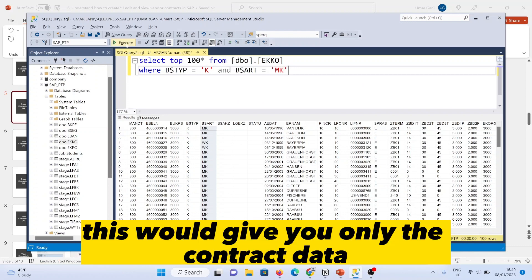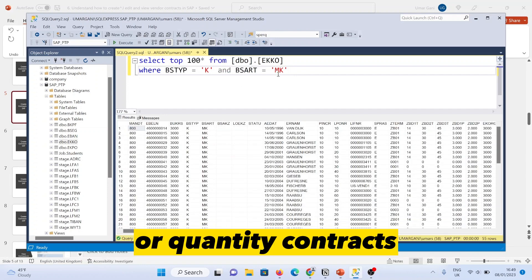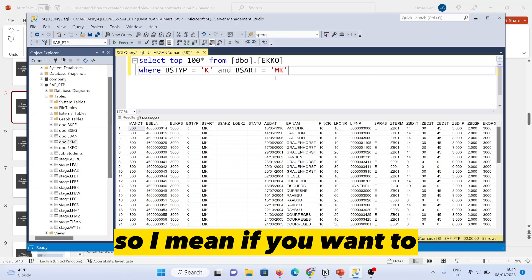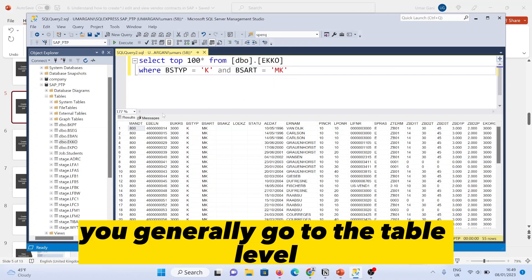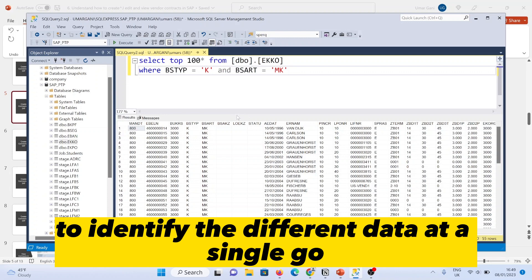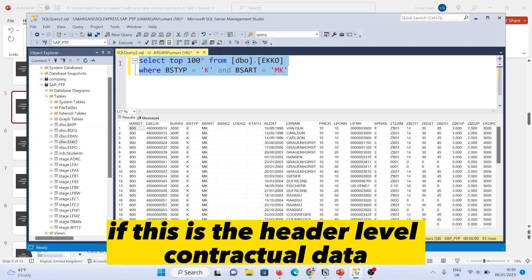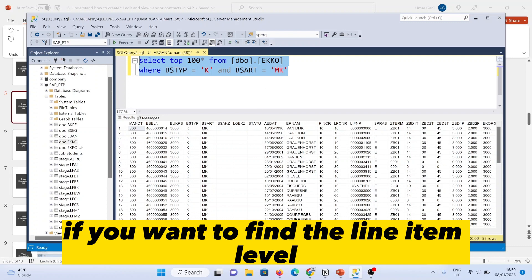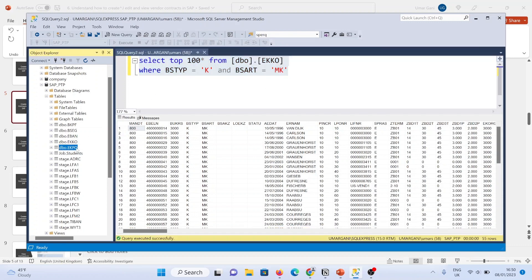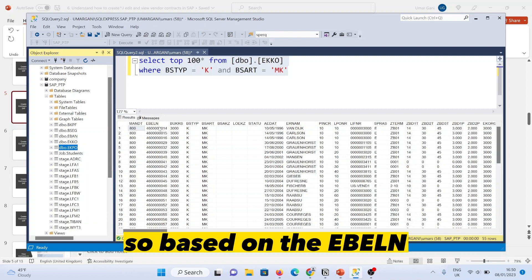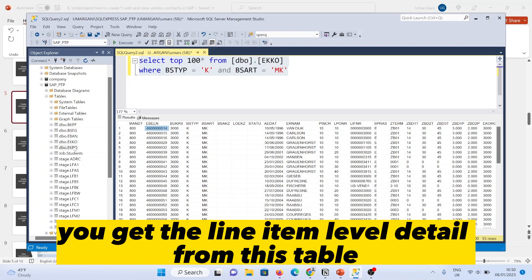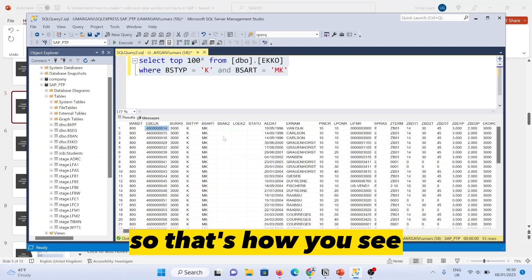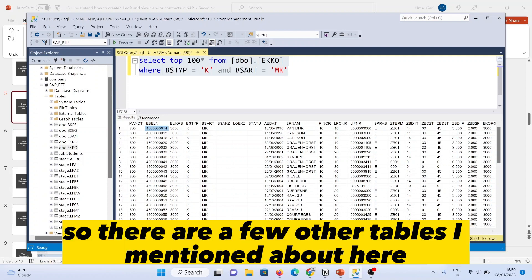This gives you only the contract data for quantity contracts. Generally, if you are using this contract data to perform some kind of analysis, you go to the table level to identify all the different data at once. This is the header-level contract data. If you want to find line item level data, you have to join EKKO with the EKPO table based on EBELN, the purchasing document number. When you join them, you get the line item level details.